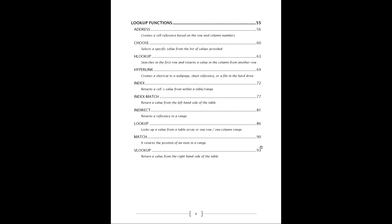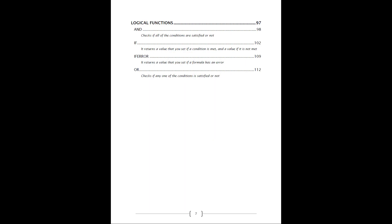Then we'll go into the different lookup functions and you can see them all there. We've got the most popular lookup functions like VLOOKUP, INDEX, MATCH. Then we'll go on to the logical functions, which includes IF and the IFERROR or the OR.